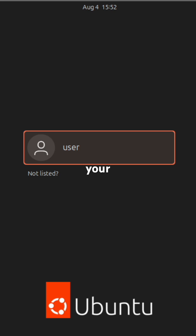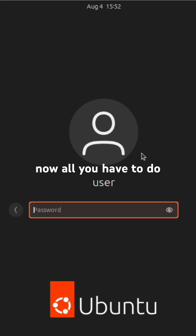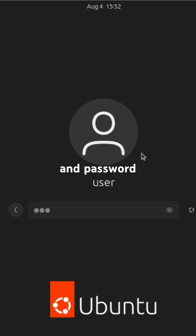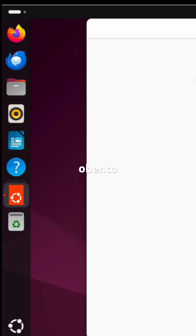All you have to do now is enter your username and password and enjoy using the Ubuntu desktop user interface.